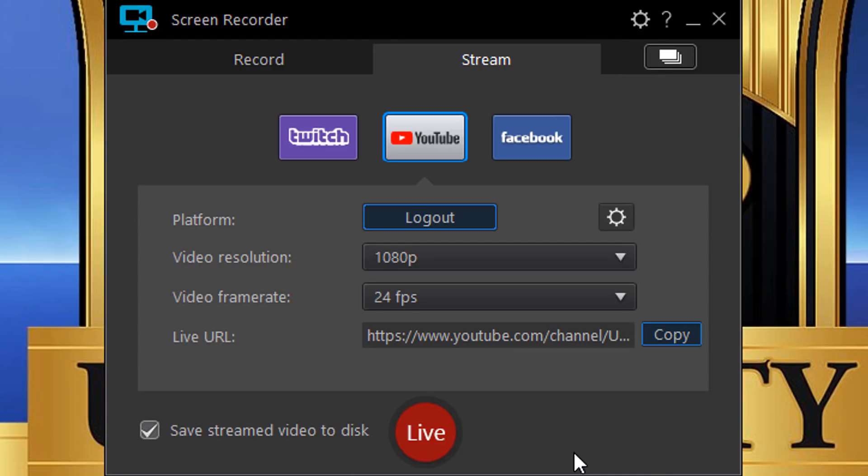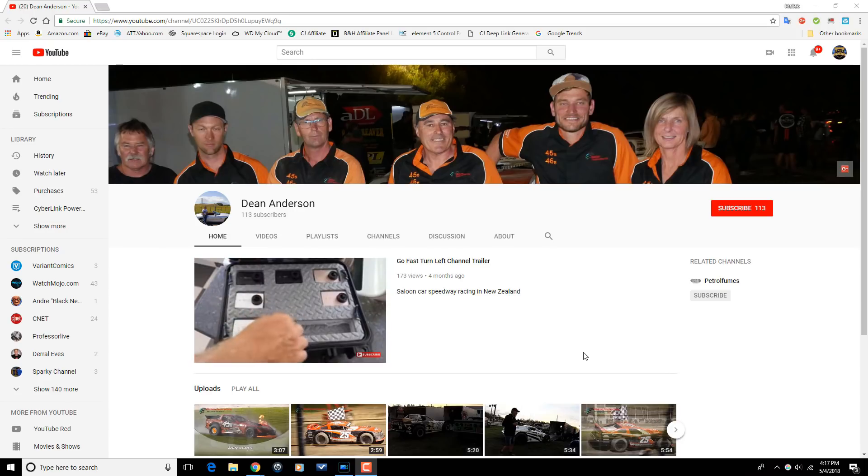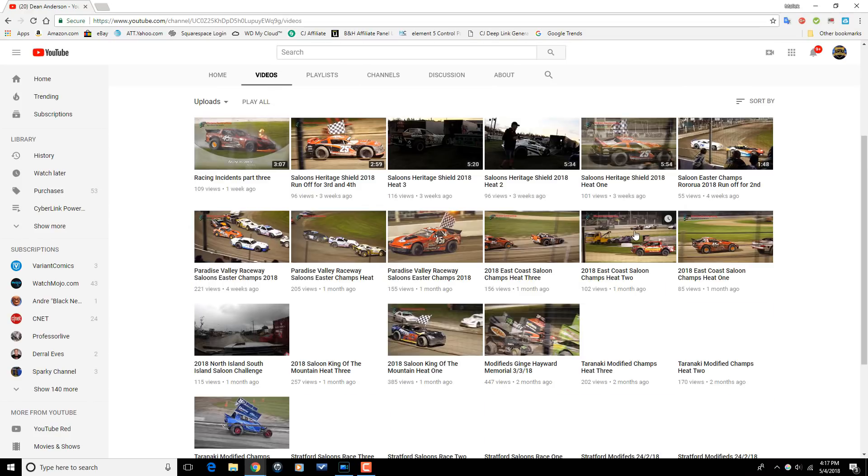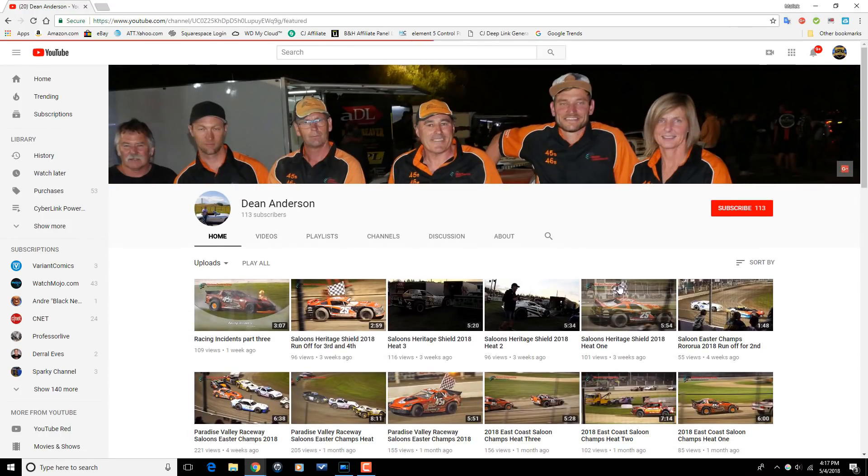And that's it — Screen Recorder 3. All right Power Director peeps, that's the Screen Recorder 3 review. Let me know what you think in the comments below. Don't forget to use the affiliate link and the 10% coupon code in the video description. A shoutout to subscriber Go Fast Turn Left, who makes speedway saloon car racing videos on YouTube — check out their channel if you're into racing. To get a shoutout or request a tutorial, fill out the forms in the video description.